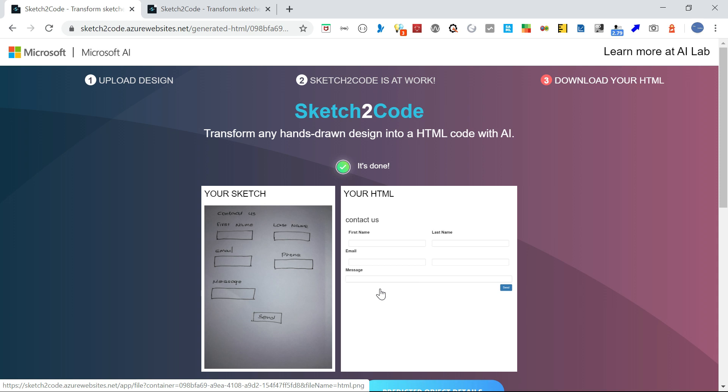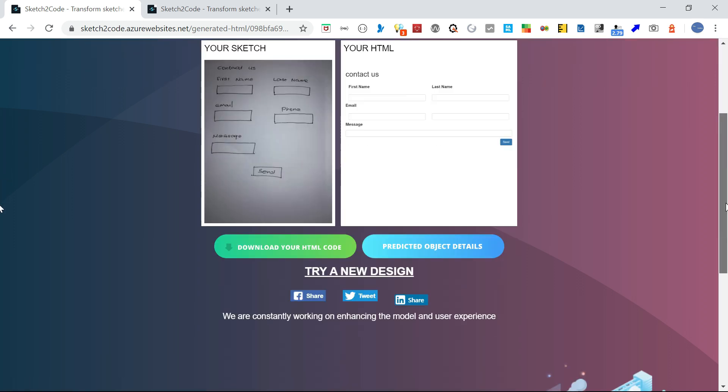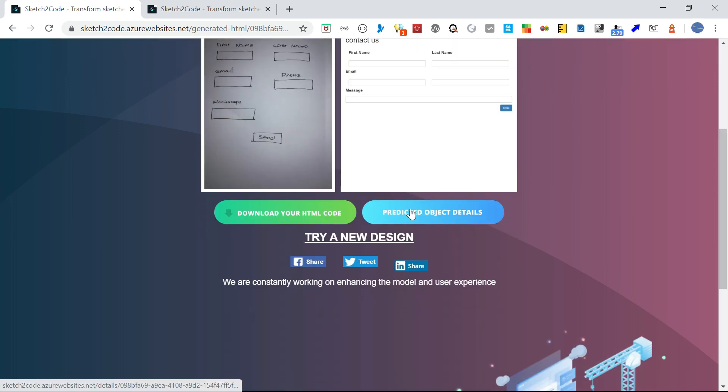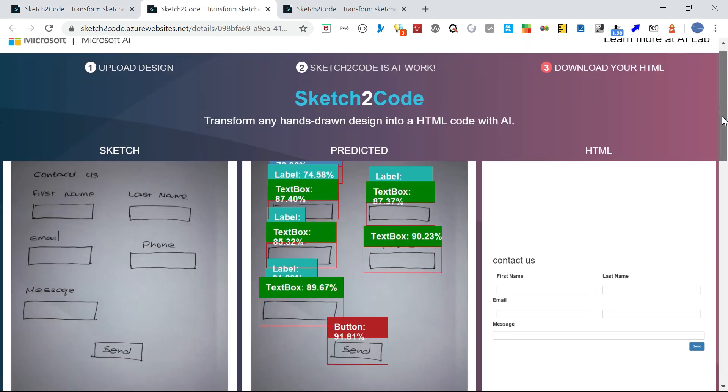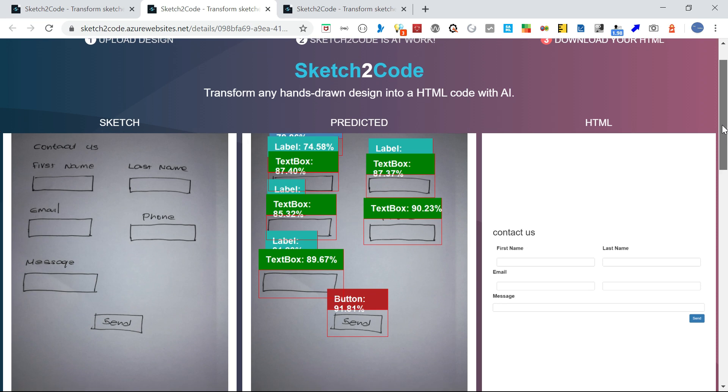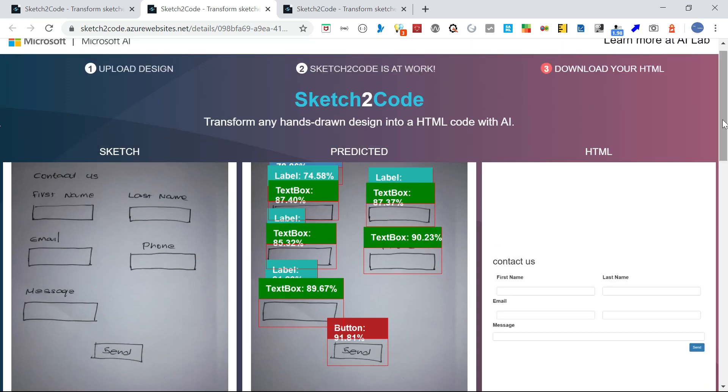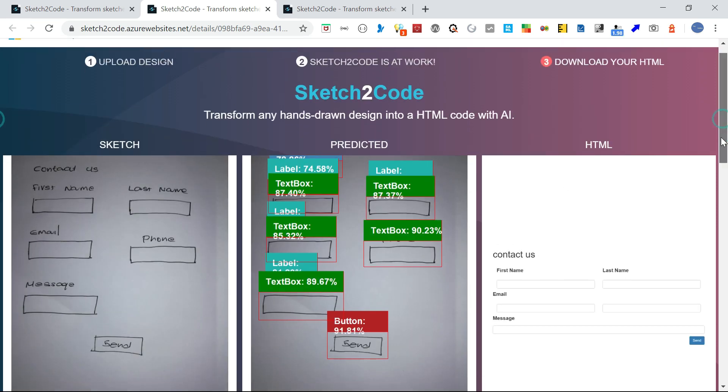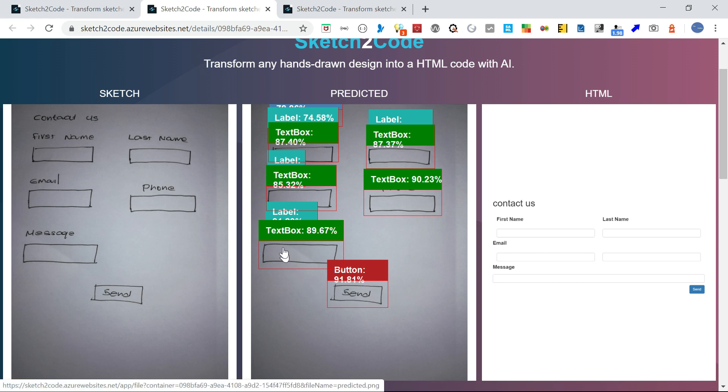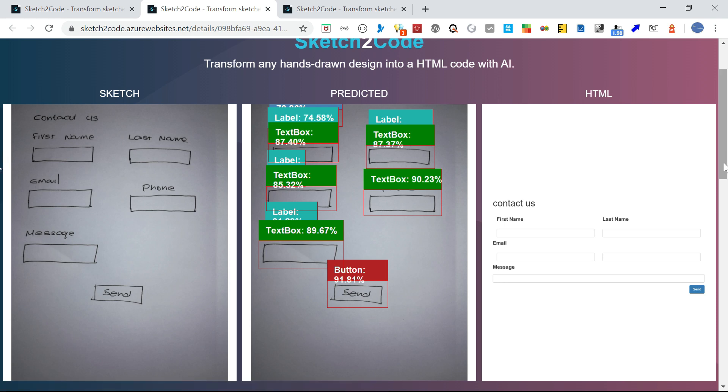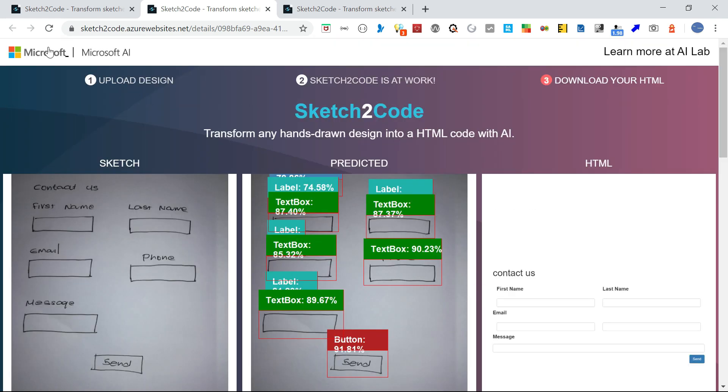The only thing missing is the phone label. Maybe there's a space or something, so it's not identifying it as a valid label. If you go to predicted object details, the text box label itself is not identified. Other than that, 91.81% button and text boxes are identified. This is the output HTML.